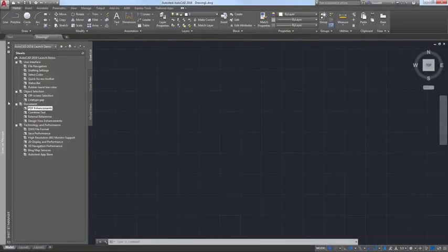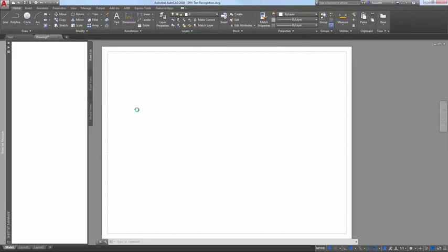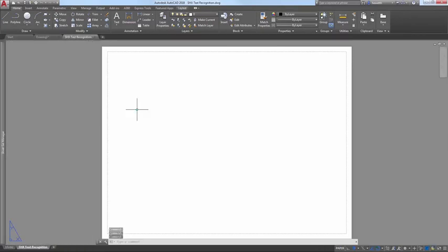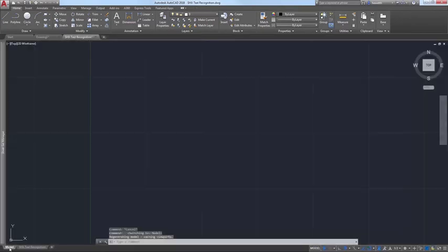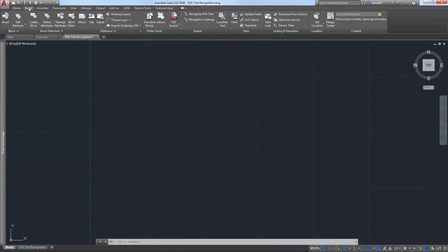AutoCAD 2017 introduced the ability to import data from PDF files into AutoCAD as 2D geometry, true type text, and images. AutoCAD 2018 offers many enhancements to that PDF import functionality.